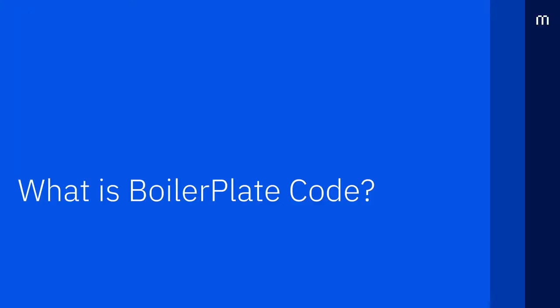Boilerplate code is a section of code that has to be included in many places without alteration. We use it to achieve minimal functionality in our problems by doing some setup beforehand.